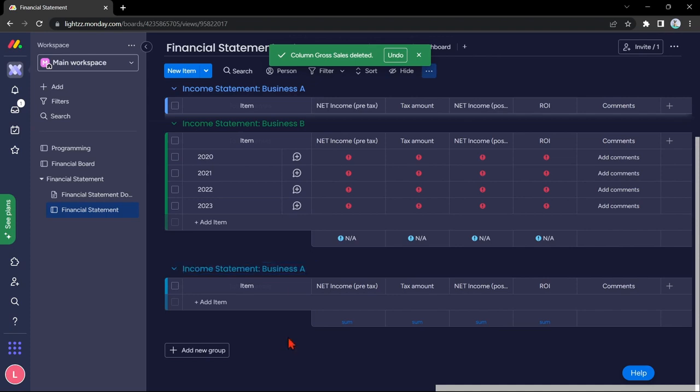So, that's it. That is how you create a financial board in monday.com. I hope you find this video helpful, and if you do, give us a like and subscribe to our channel. Thank you very much, and see you on the next video.